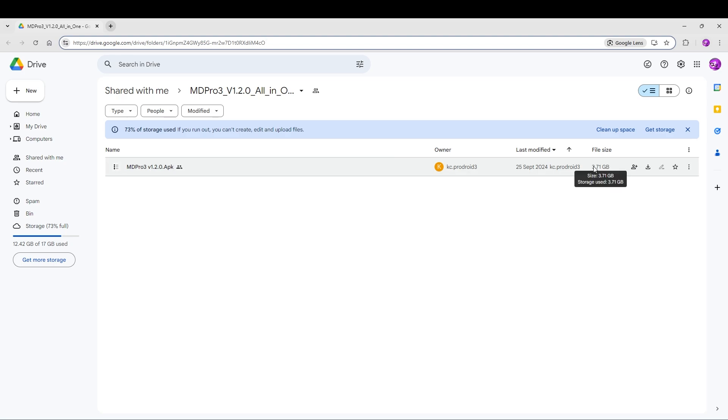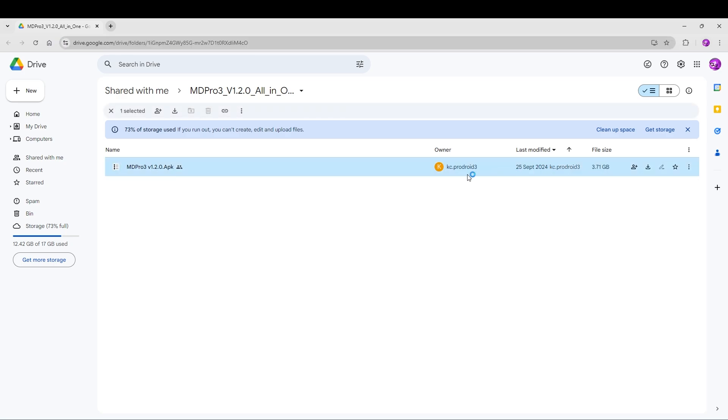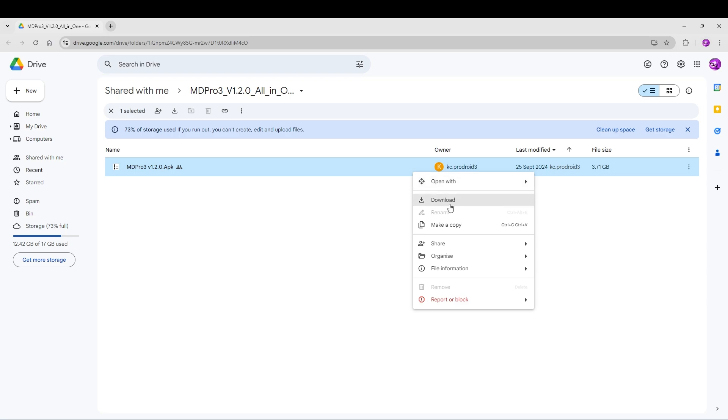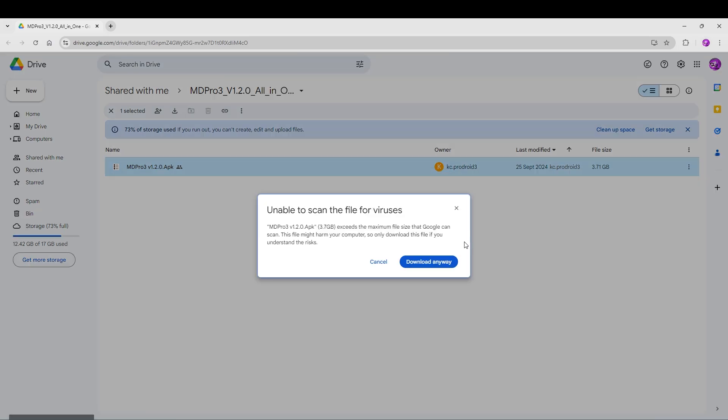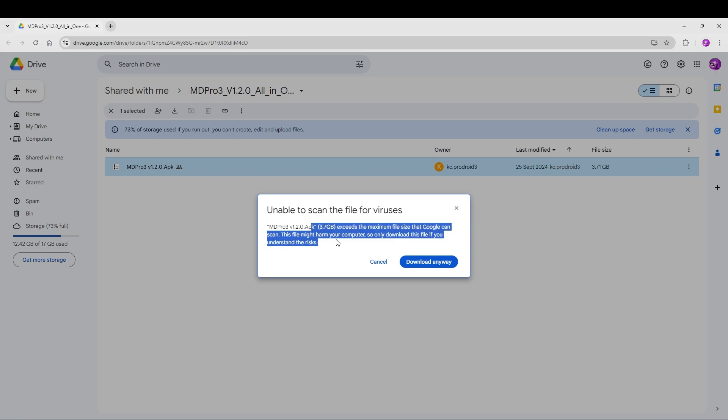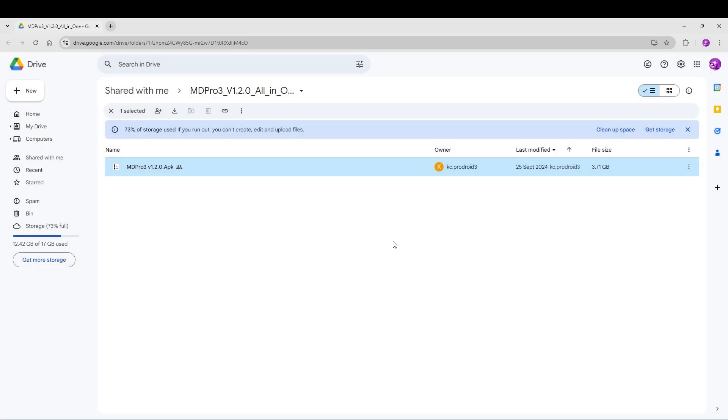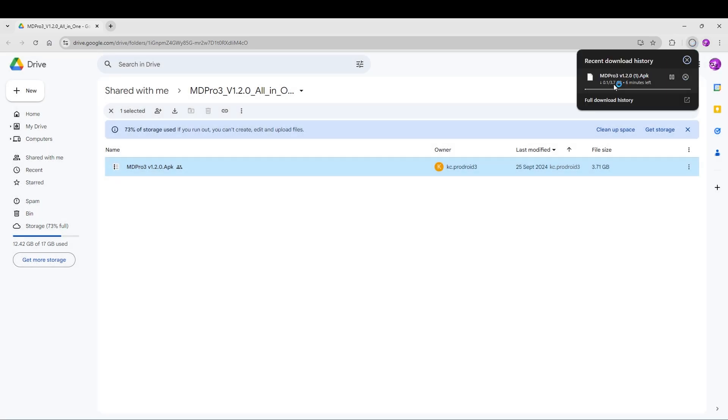This one is roughly 3.71 gigabytes. You click on it, right-click, and click on download. This will initiate the download. Currently it's downloading for me. It will take about six minutes. I will see you guys later when the download is finished.